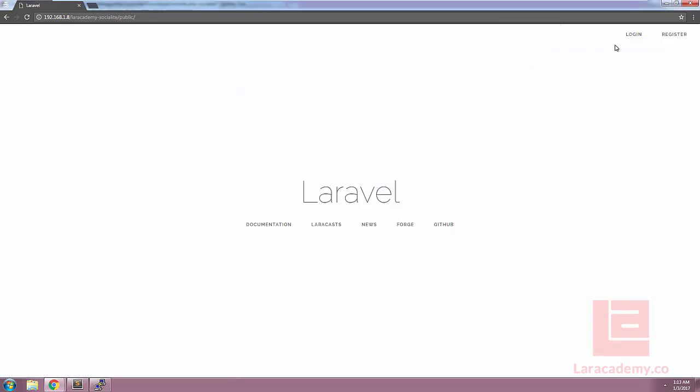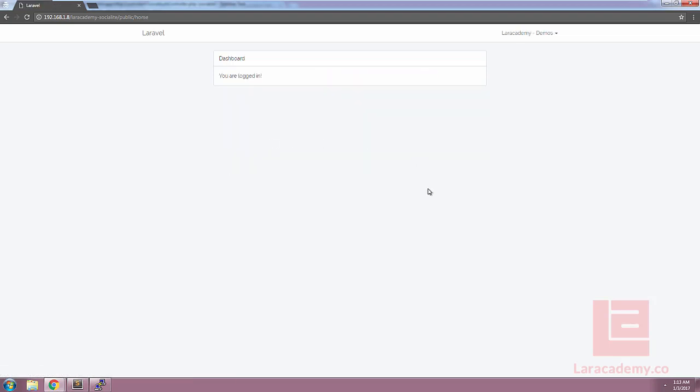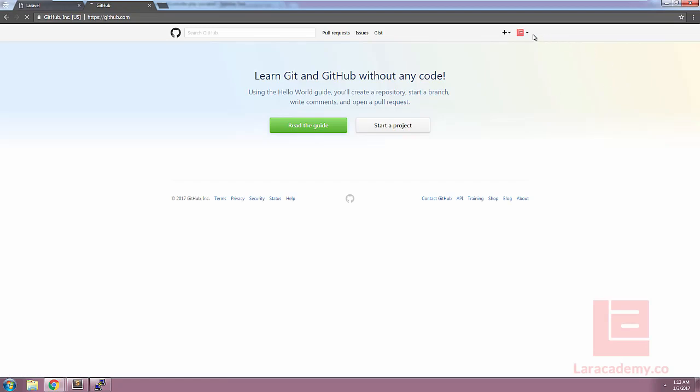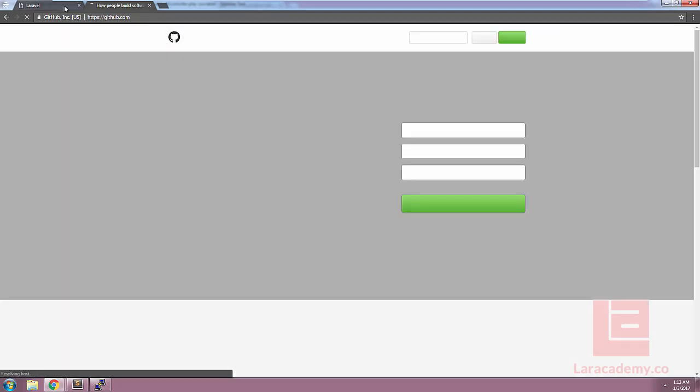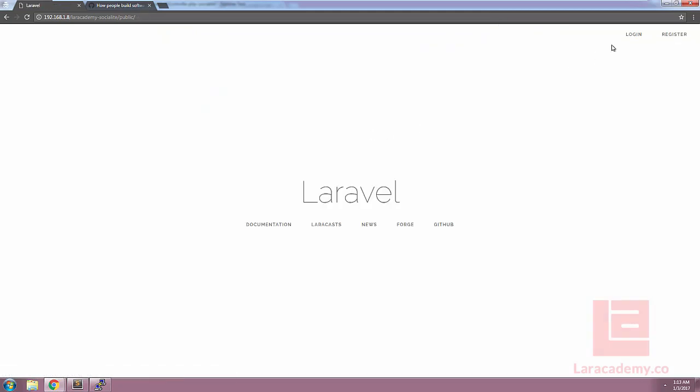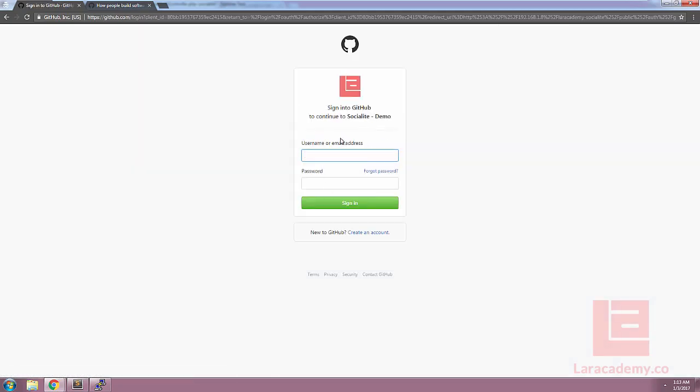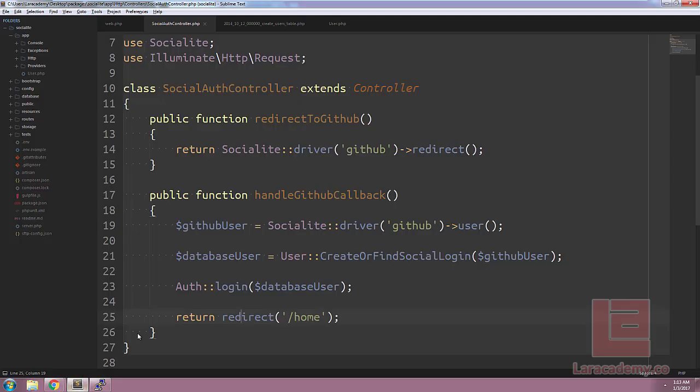We can also test the logout feature. Log back in, make sure we log in with GitHub. And you can see that we've logged back into the system. If we switch over to GitHub and log out of our account, and then go back to our application and log out. When we try to log in, because we've logged out of GitHub, it's going to want us to enter our username and password for authenticating there as well.